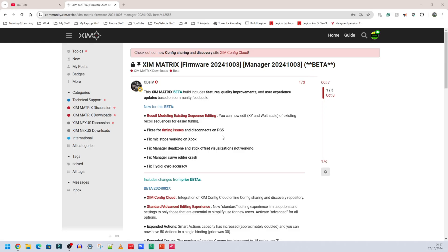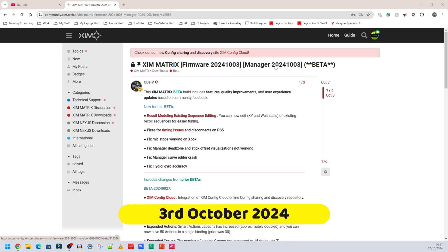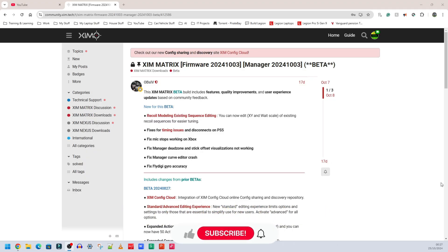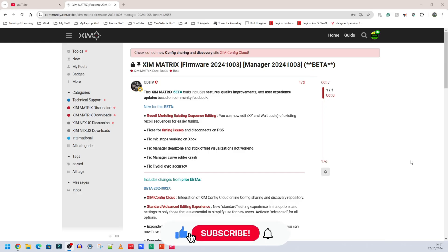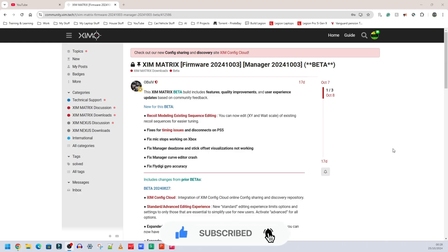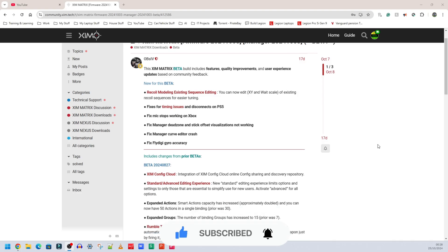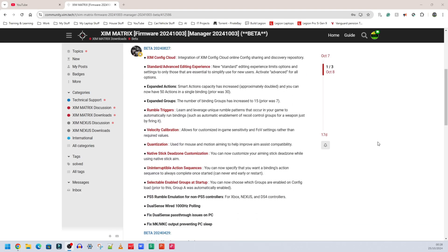Welcome back to Ron's Tech Hub. Today I'm going to be showing you how to install the firmware for the Zim Matrix. This is a beta firmware and the date of this update is the 3rd of October 2024. Skip ahead if you've already read the release notes — this section is me scrolling through and telling you to pause the video if you want to read everything that's in here.